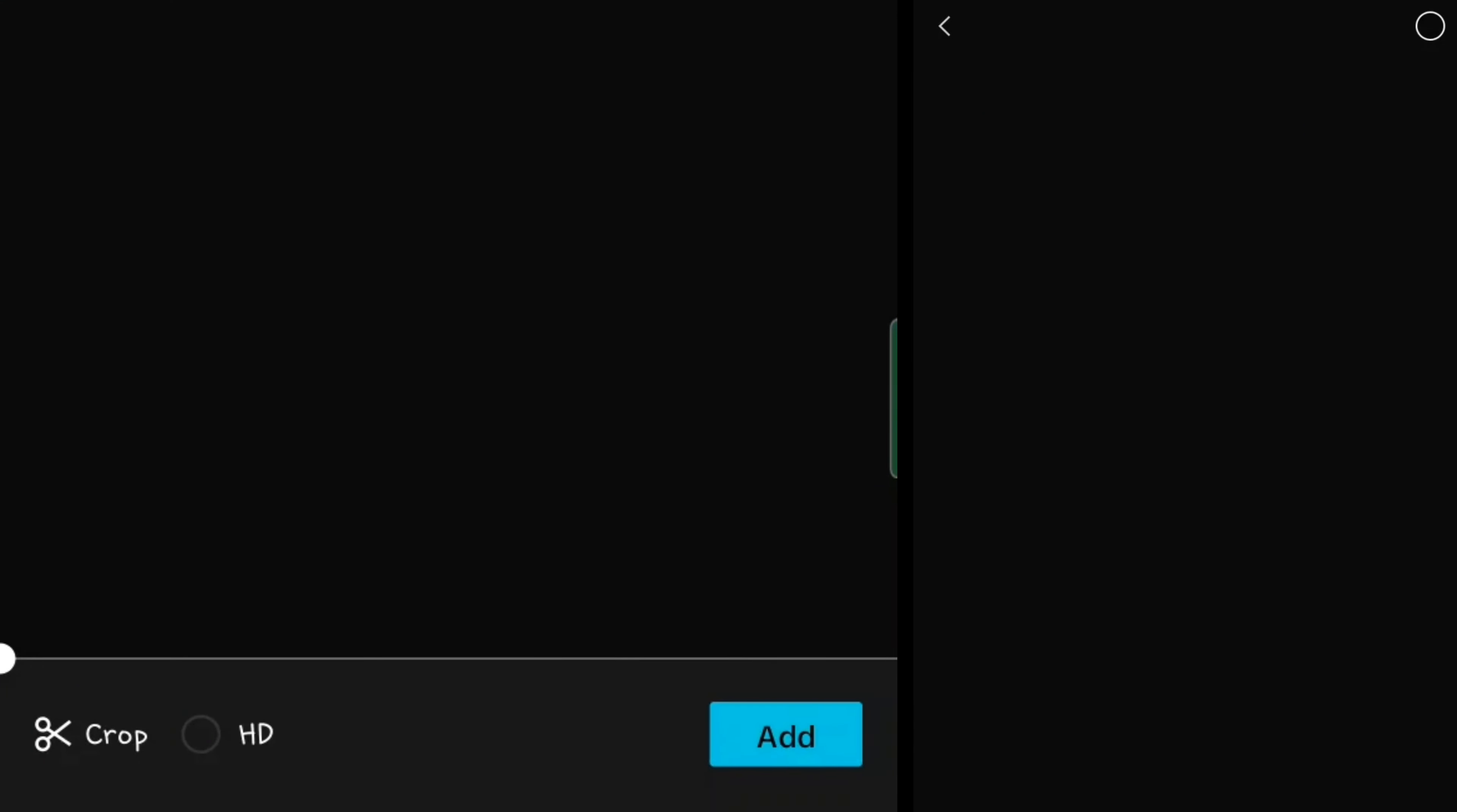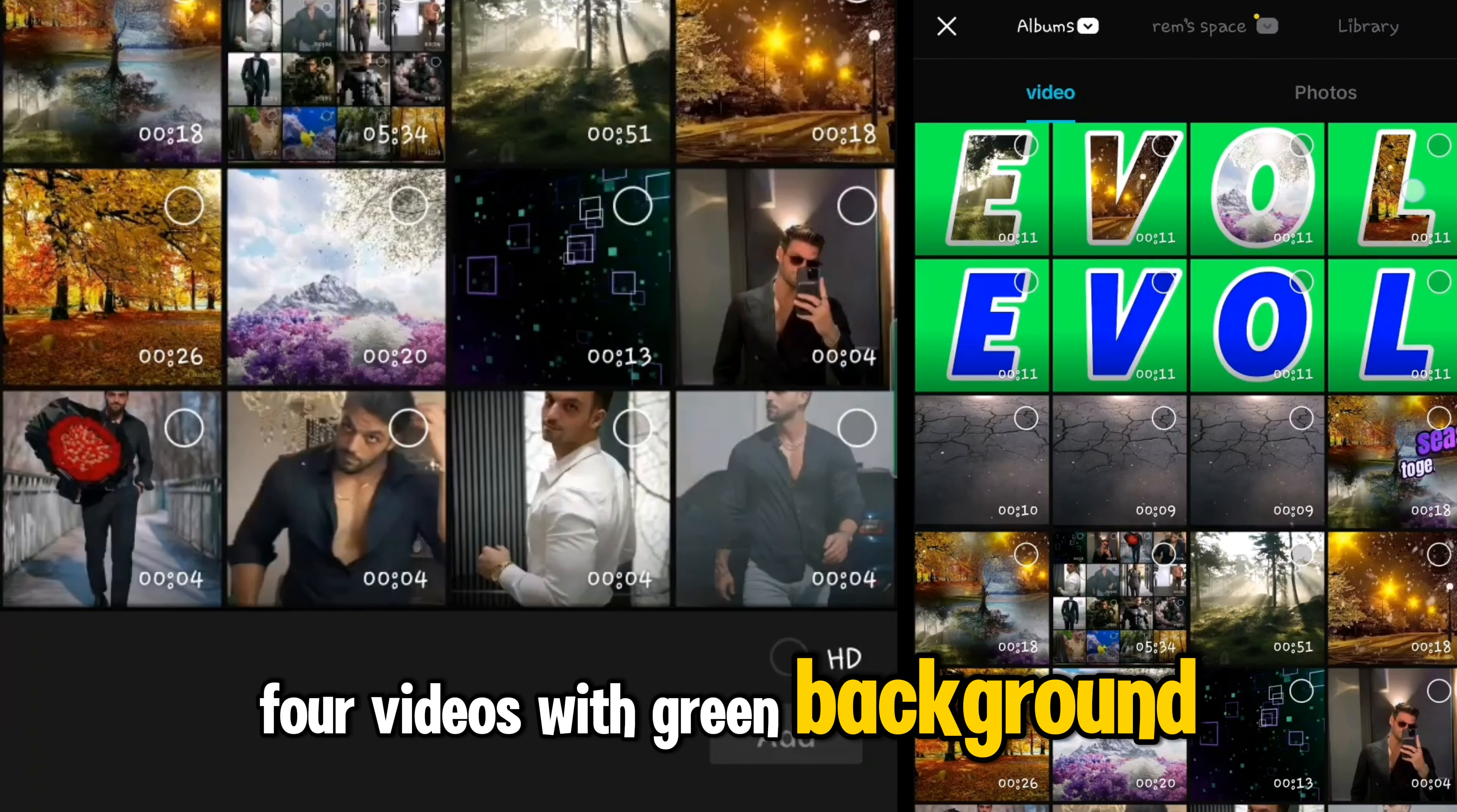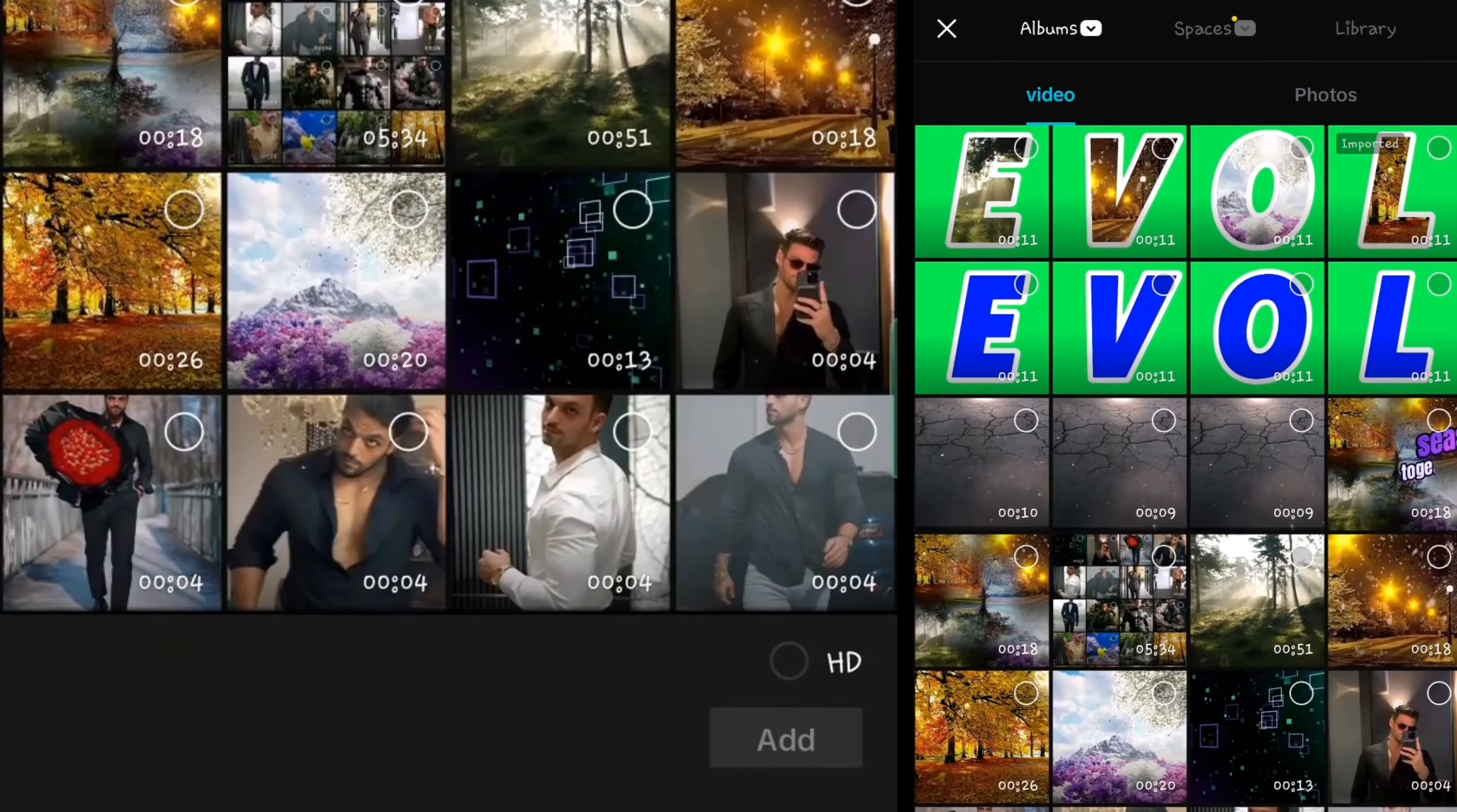Now tap on new project and add a video for the background. So now you can add four videos with the green background.